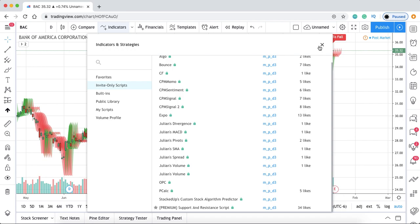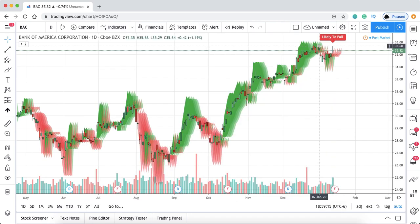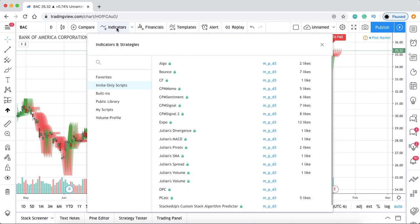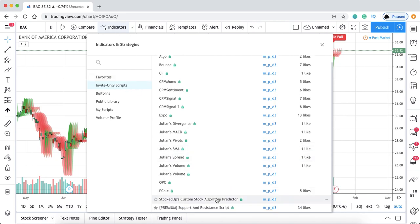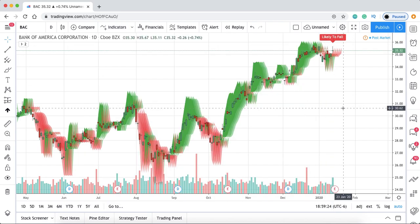If you're on your phone, you do the same thing — just click Indicators and go to Invite Only Scripts, then scroll down to where you see StockedUp's Custom Stock Algorithm Predictor.